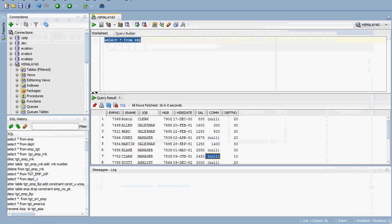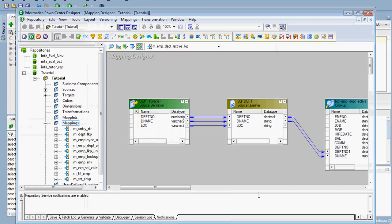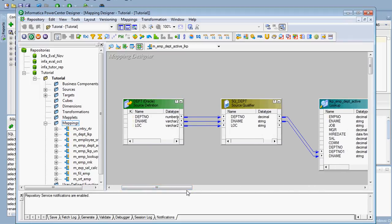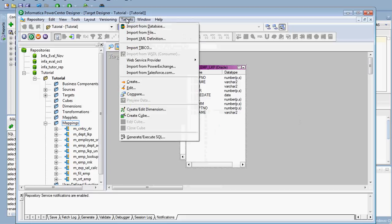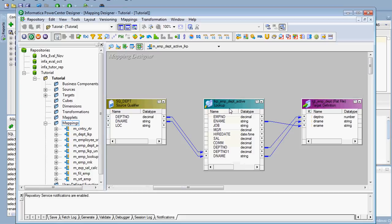We are going to use the department table as the source, the employee table EMP as the lookup table, and the target is a flat file. I assume you already know how to create the source and target. To create the flat file target, you can click on the target option, select flat file, give it a name like 'target', and provide the column names.